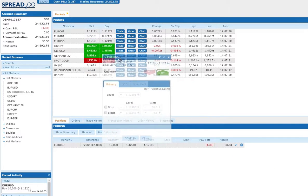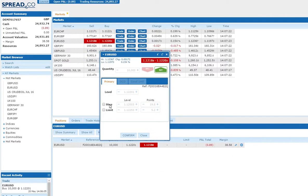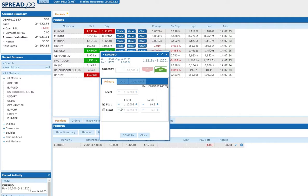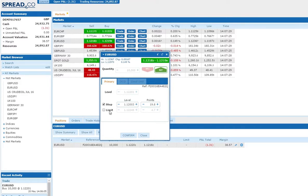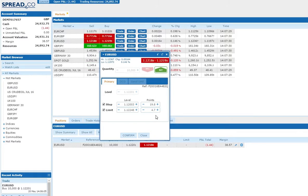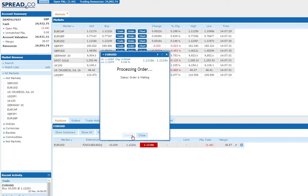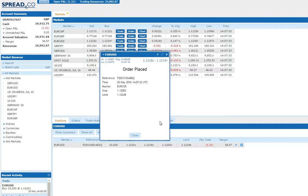You can place a stop by either choosing a specific price level or by setting it a certain number of points away from the opening level of your trade. Limits are set in the same way. Click confirm and an order ticket will appear showing the details of your orders.